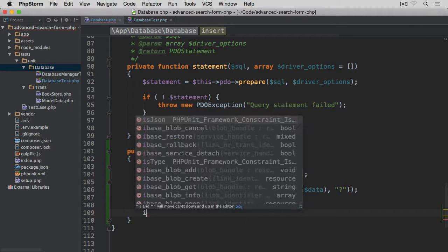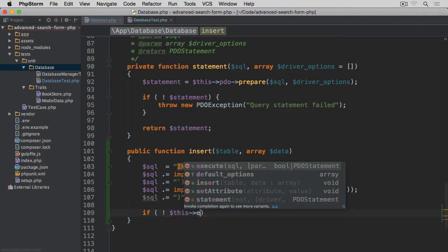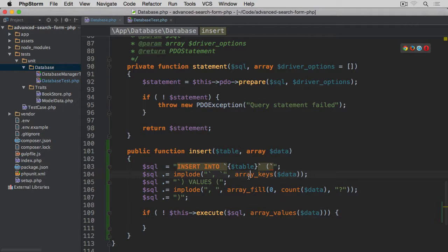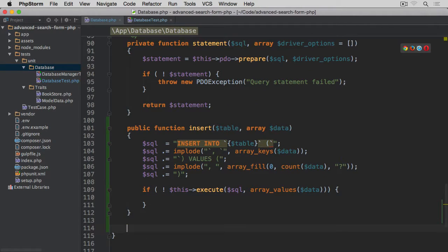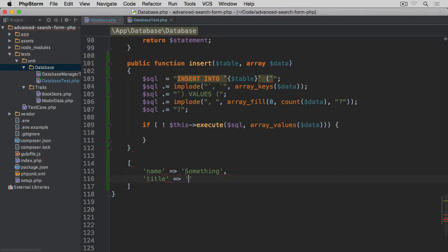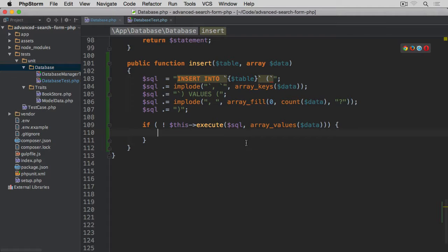Now we check if the execute method on this prepared SQL statement returns false — passing as the second argument array_values from the data array argument. So rather than the keys, which we used for the column names, we are now passing the values. If we passed ['name' => 'something', 'title' => 'something else'], array_values returns ['something', 'something else'].